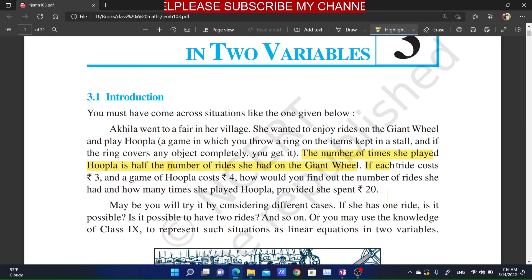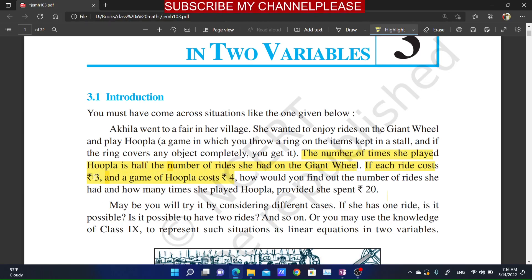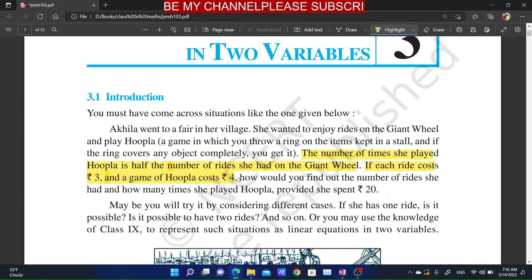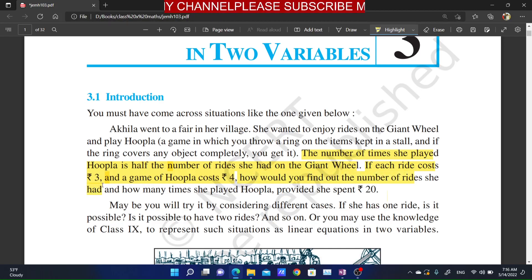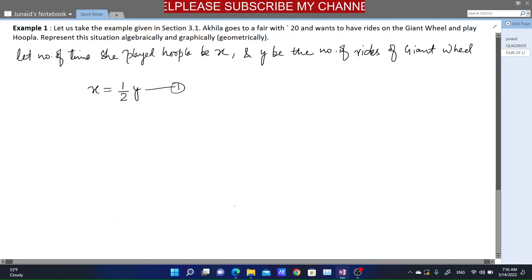Now the second condition: if the ride costs 3 rupees and a game of hoopla costs 4 rupees — meaning one ride on the giant wheel costs 3 rupees and one game of hoopla costs 4 rupees — then how would we find the number of rides she had and how many times she played hoopla if she spends 20 rupees?